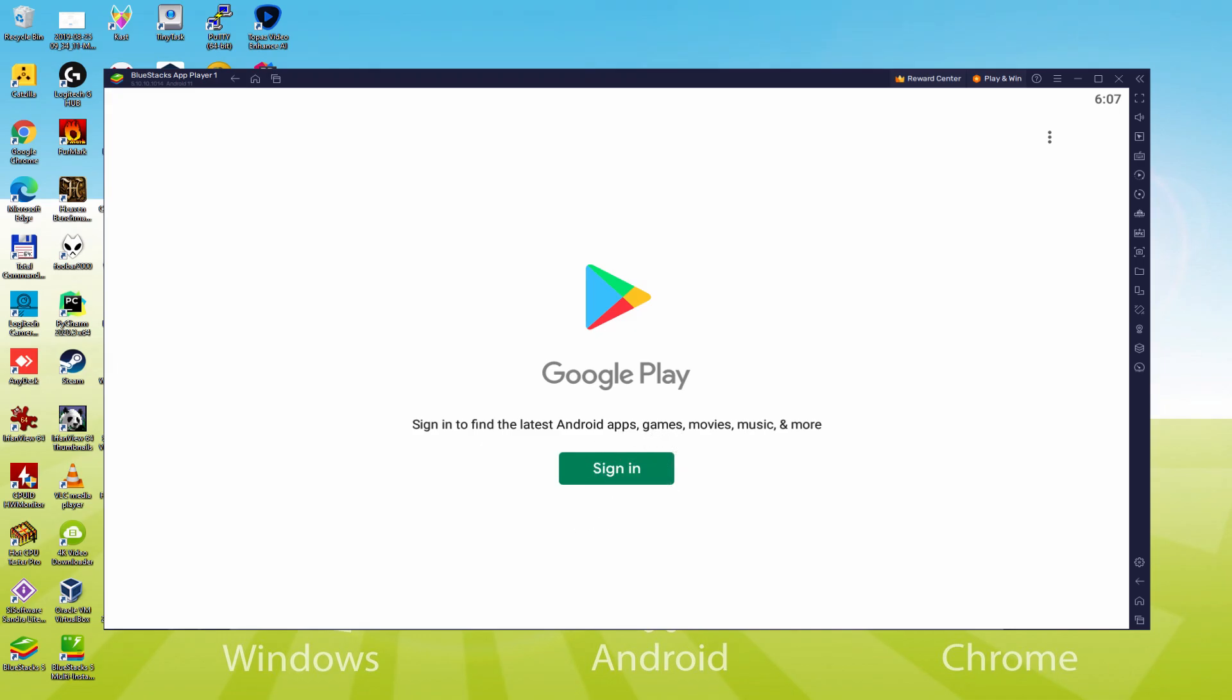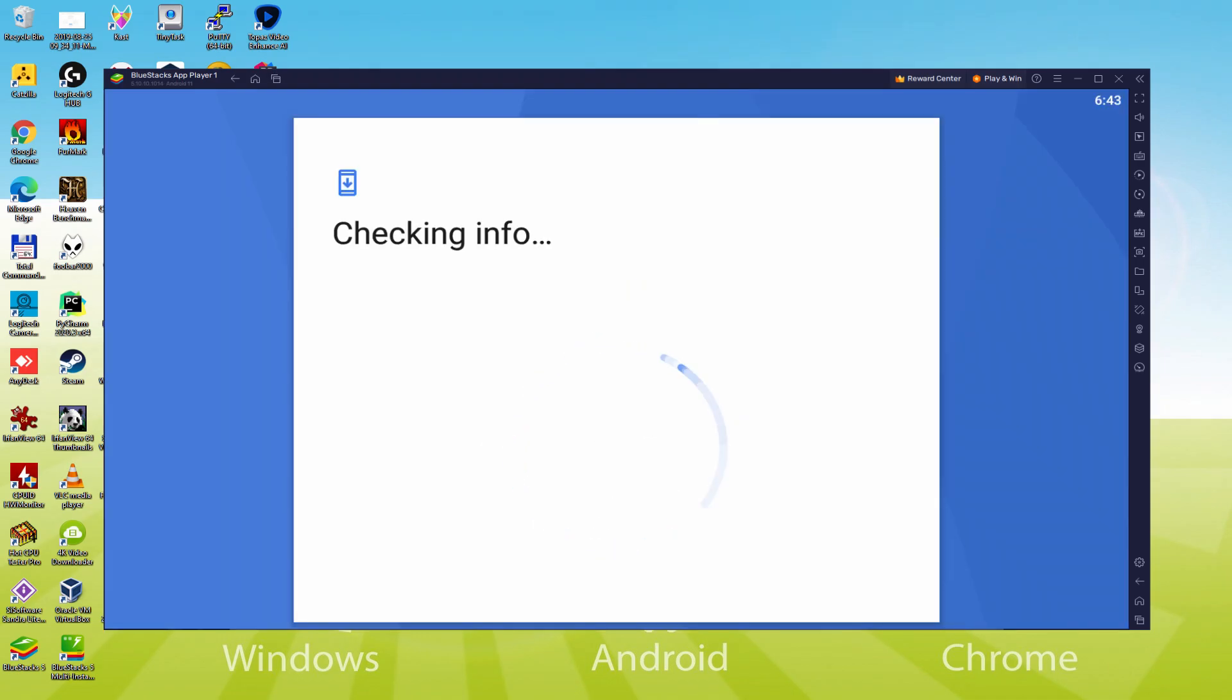So we click on Sign In. At this moment it announces Checking Info. It might sometimes get stuck in Checking Info, and so it doesn't advance.